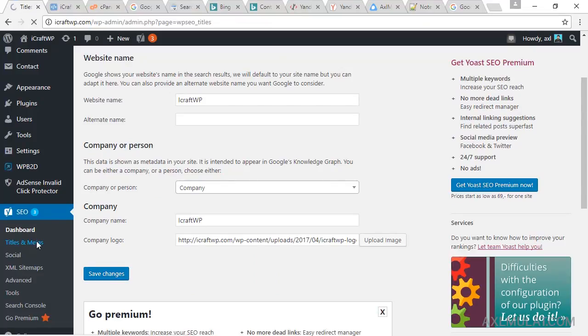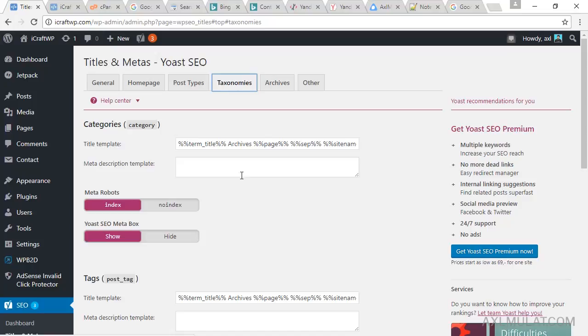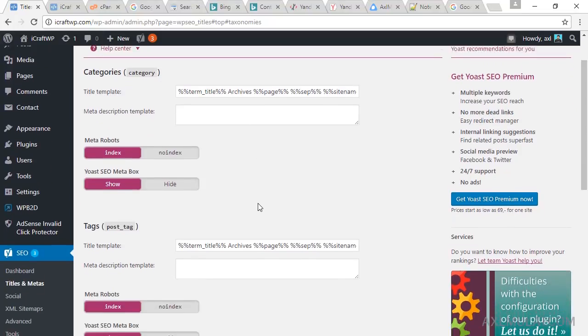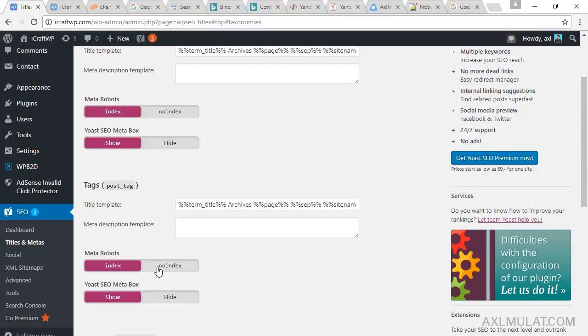Let's see this one by one. In this section we will go to taxonomies. Under the taxonomies, go to tag section and we will set this as no index. By the way, what is index and no index? If you set this tag pages to index, the tag pages will be indexed by Google.